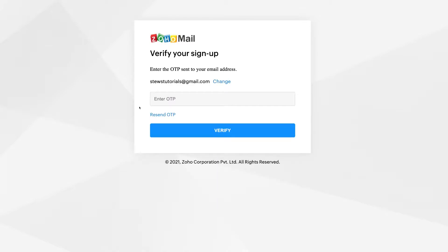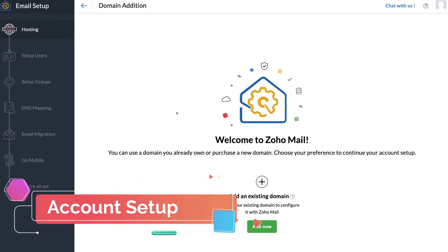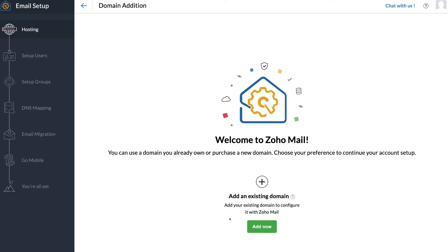Depending on whether you added your email address or phone number, you will receive a verification OTP. Go ahead and locate that, add it in, and then click Verify. Welcome to Zoho Mail. The first step to setting up our account is coming down and adding an existing domain, so click Add Now.